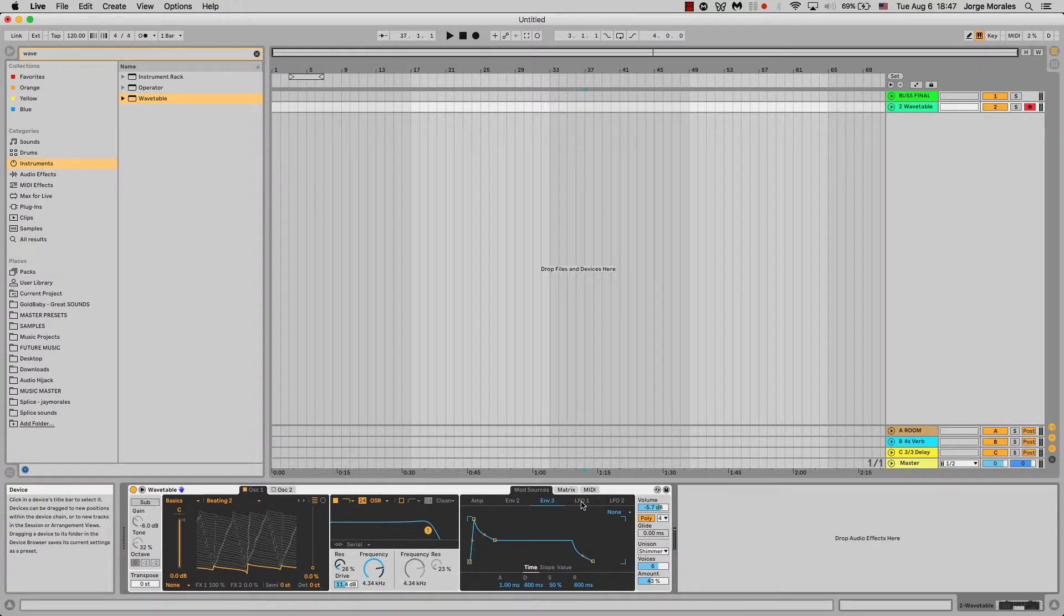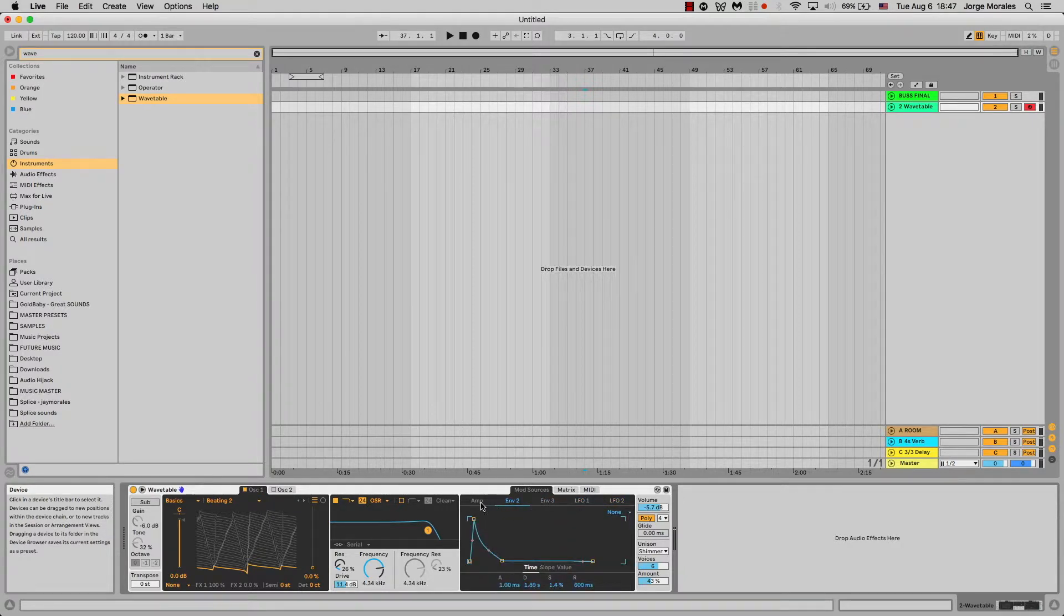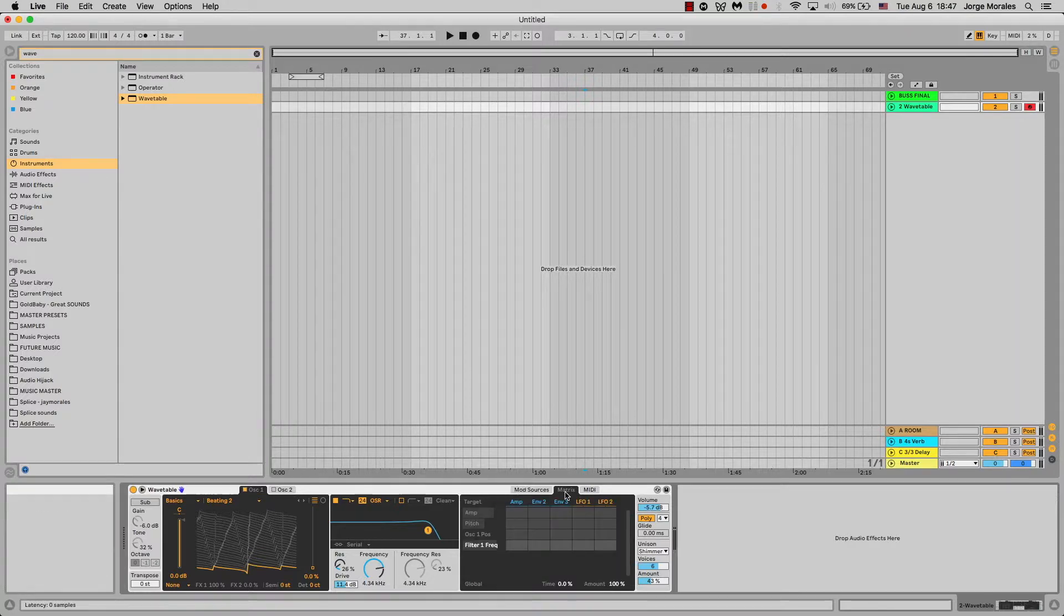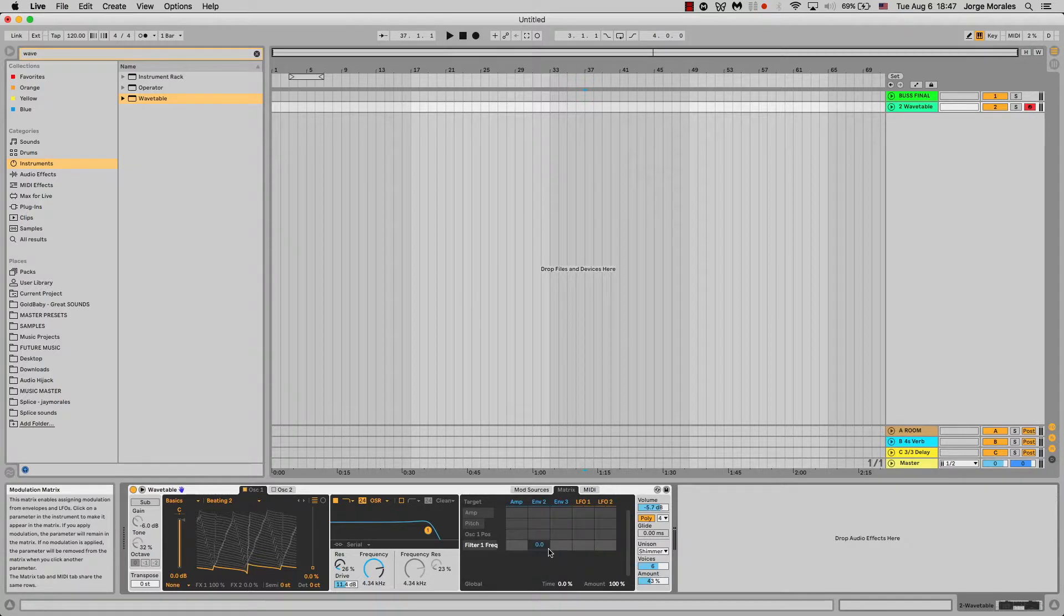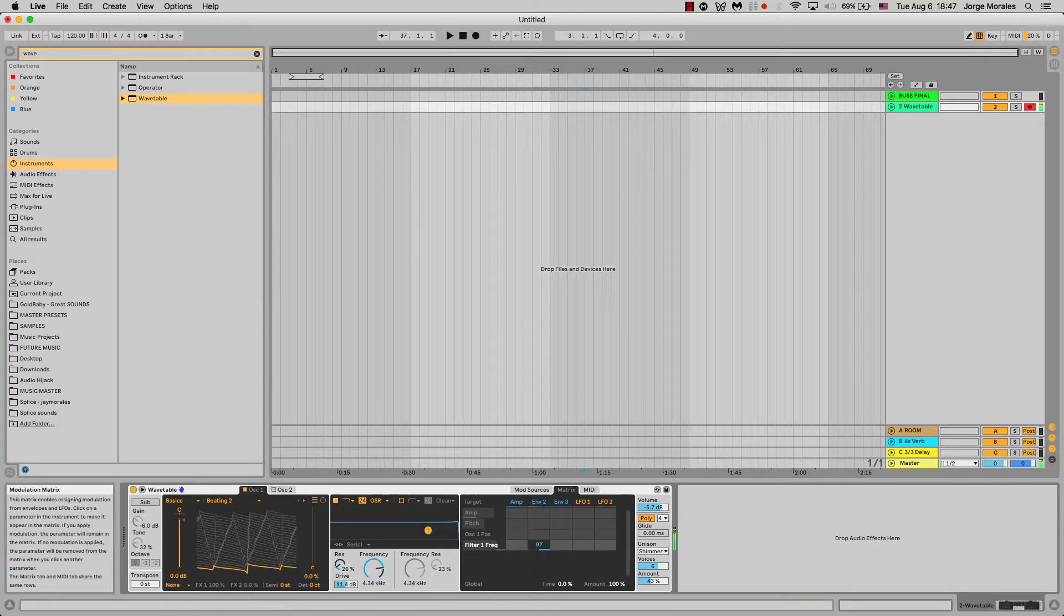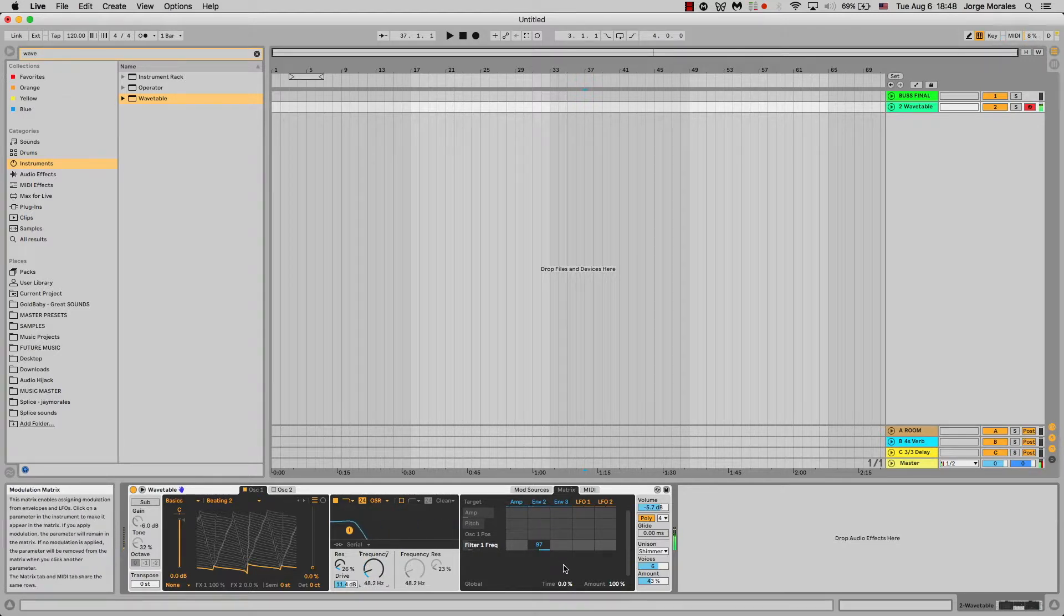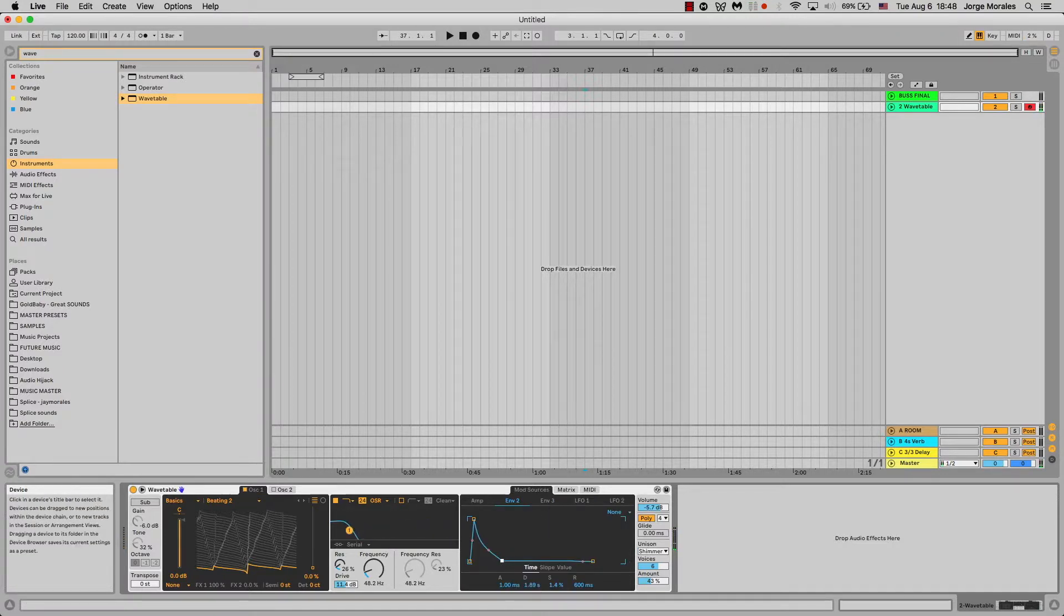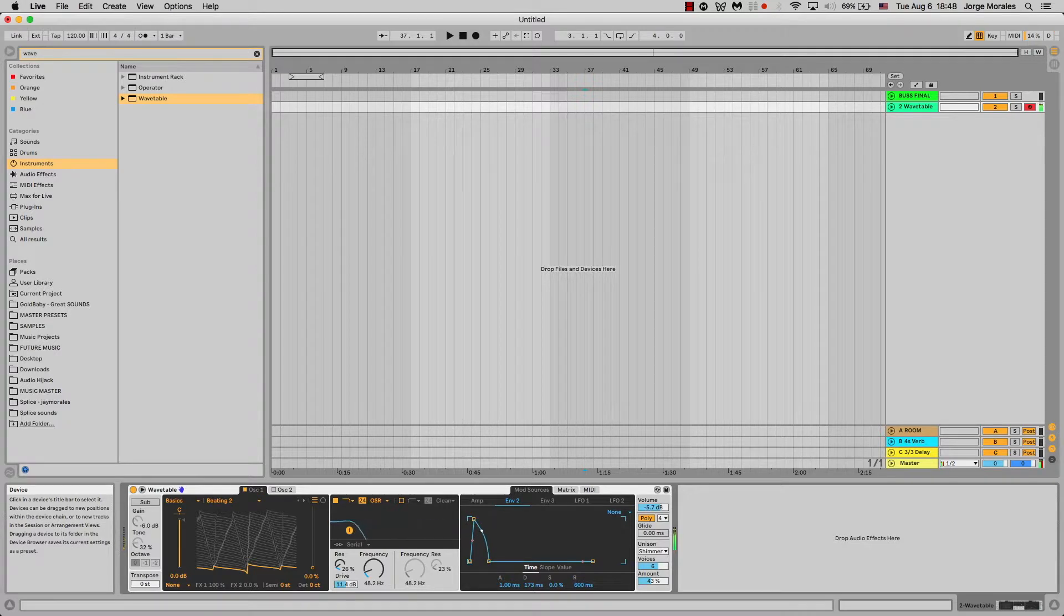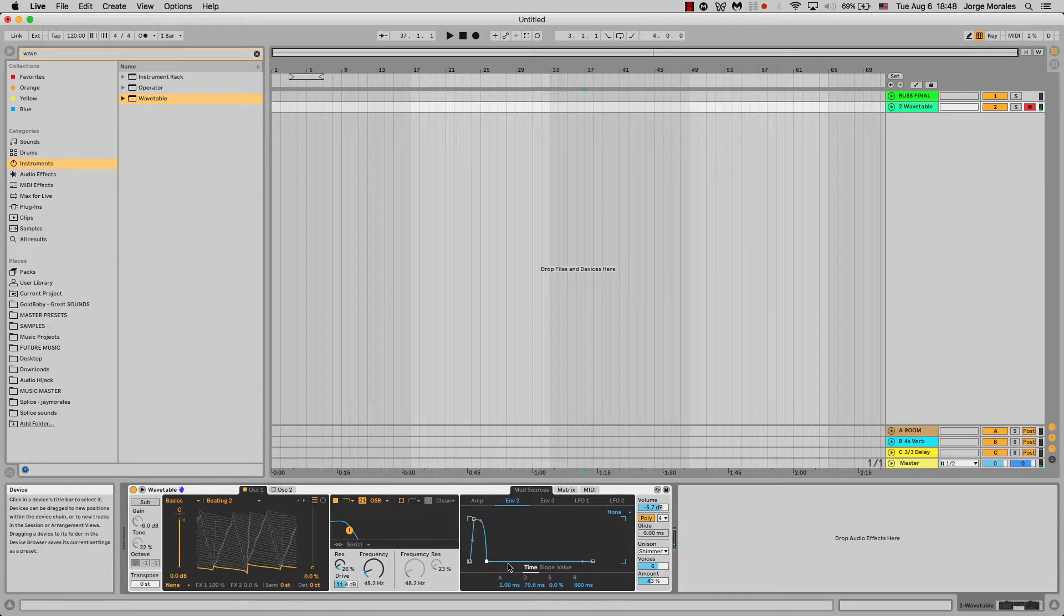If we were to use, let's say, our envelope two in the matrix to control filter frequency, we would just go right here into the matrix. You see how it moves there, so now we can go back to the source. You can almost get this stabby, perky sound.